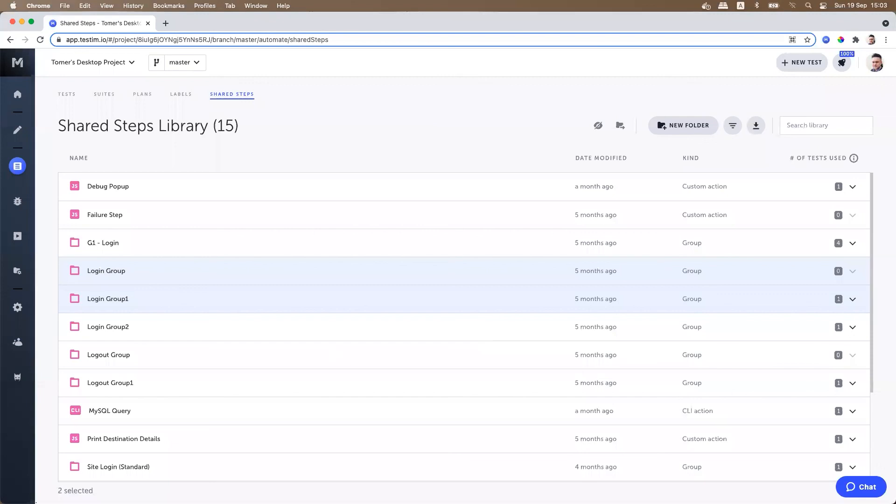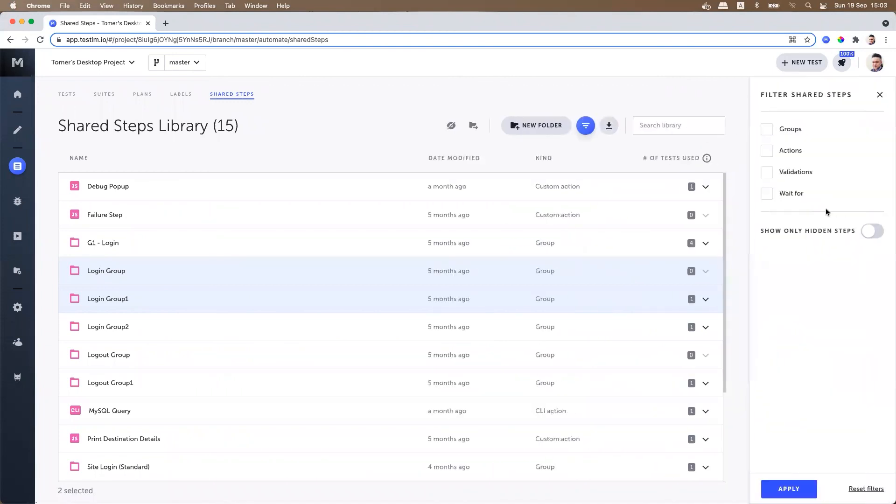To unhide hidden steps, open up an advanced filter and select show only hidden steps. Select the step you would like to unhide and click the unhide option. Thank you.